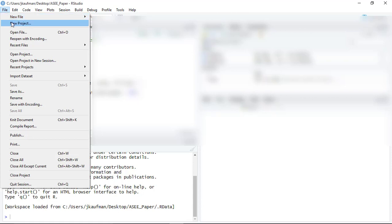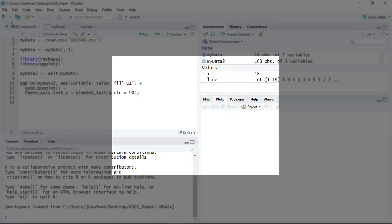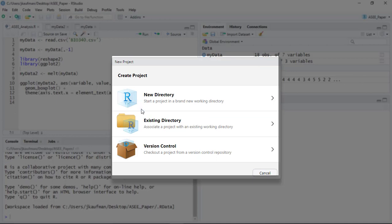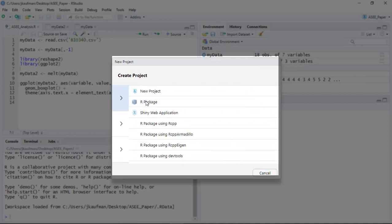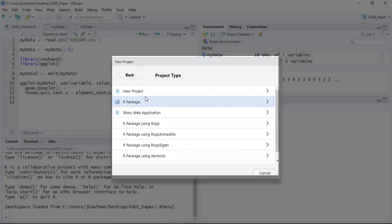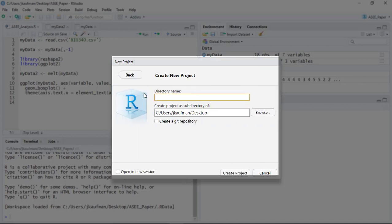So the first thing I'm going to do, and this should be your first step every single time you are doing something new in the Bioinformatics class, you're going to go to File, New Project. Start a new directory, a new project, and I'm going to put it on my desktop.